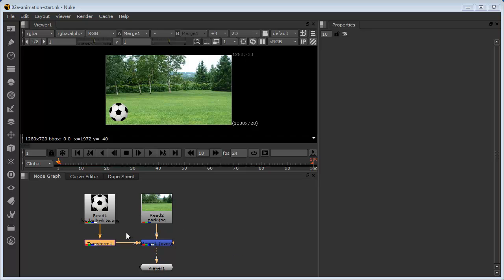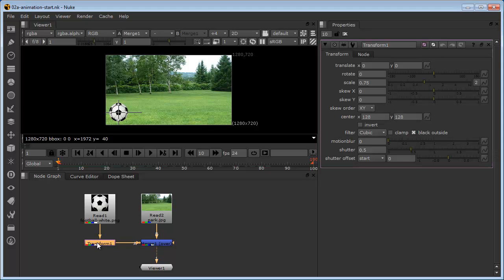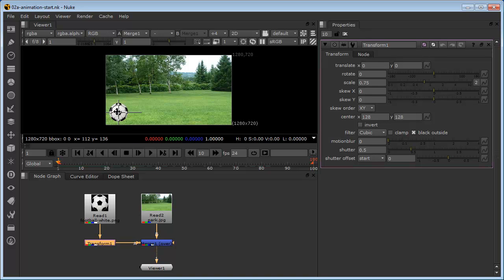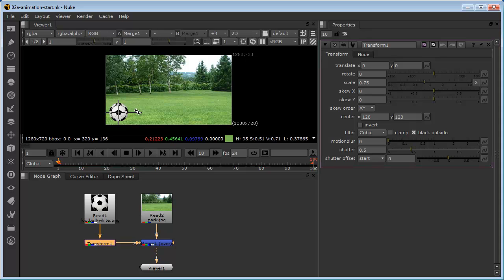So the first thing we need to do is we need to access the transform gizmo. To do that, we just need to double click the transform node and we can see now that we've got the gizmo over the ball. This allows us to easily move the ball around.